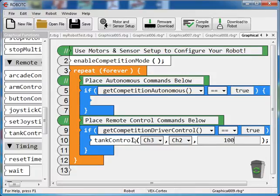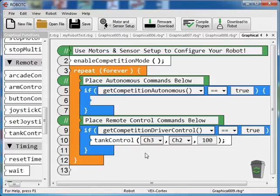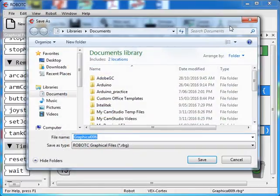So that simple code there should run my robot. I should be able to drive it with that. So if you want at this point, we can go download to robot, give your file a name.